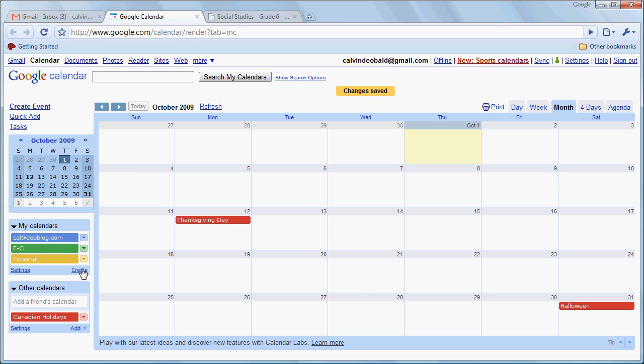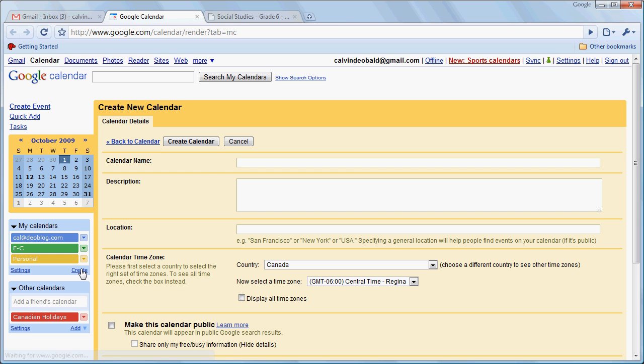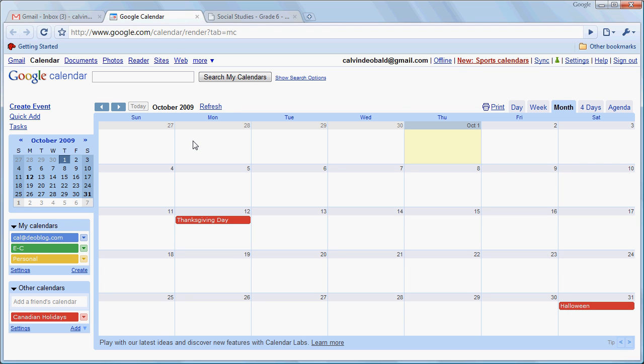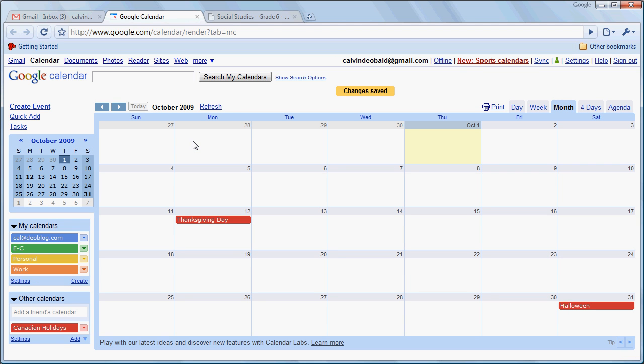And I'm going to create one more. So one of the powerful things with Google Calendar is that we can separate the various aspects of our lives into different calendars and turn those on and off at will.